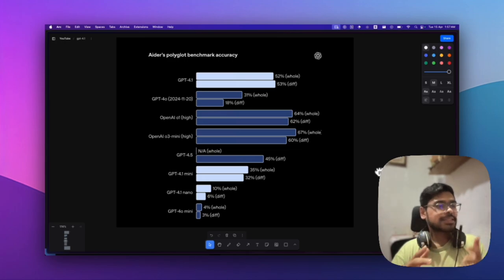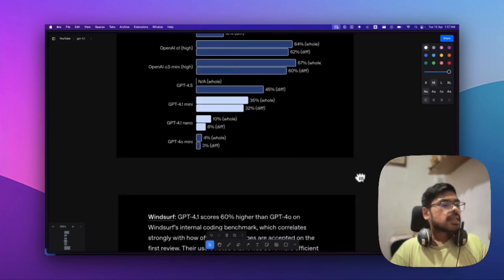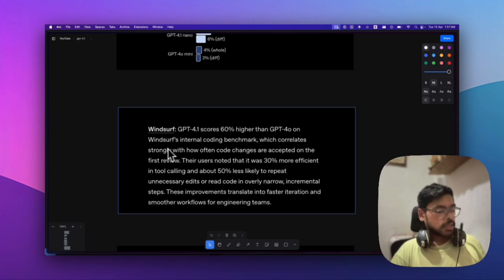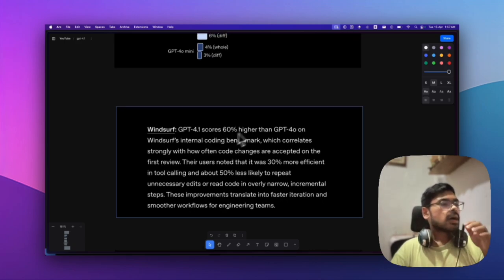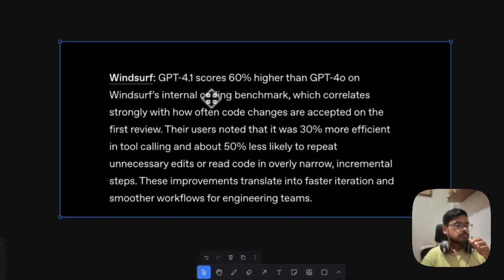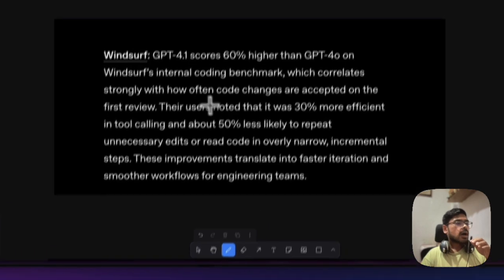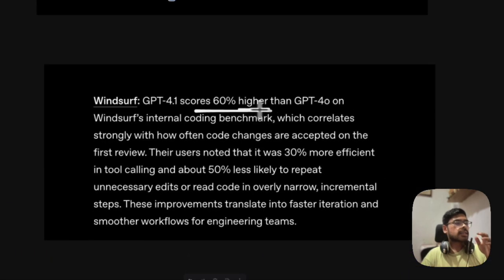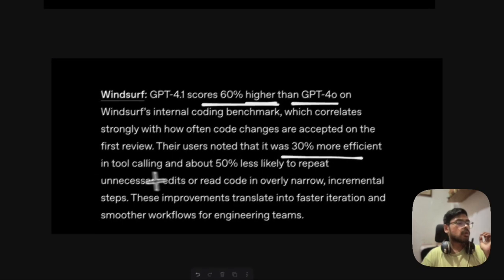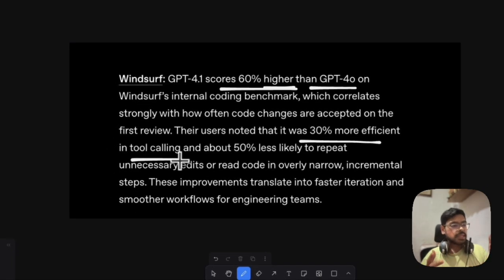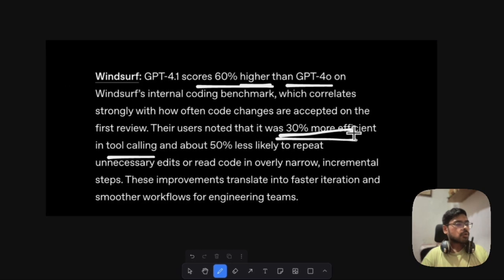Windsurf shared their internal coding benchmarks showing GPT-4.1 scores 60% higher than GPT-4.0 and is 30% more efficient in tool calling, which is important for agentic workflows.